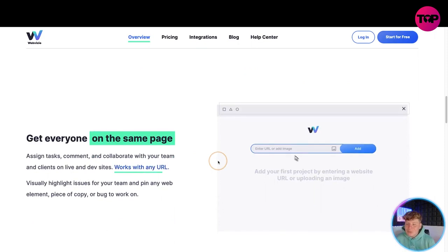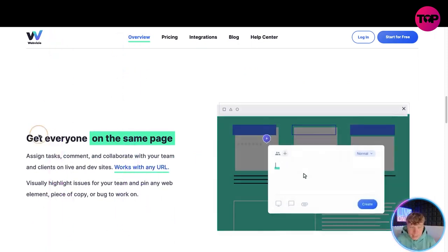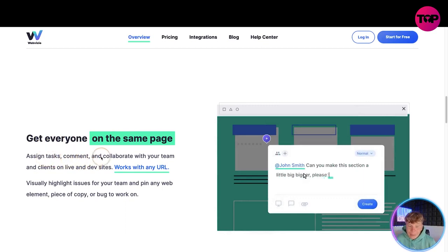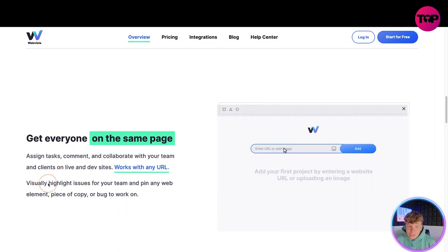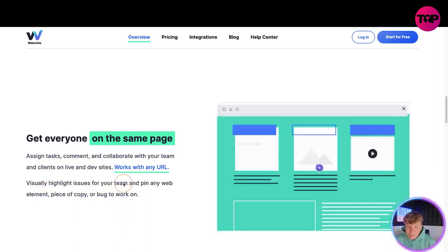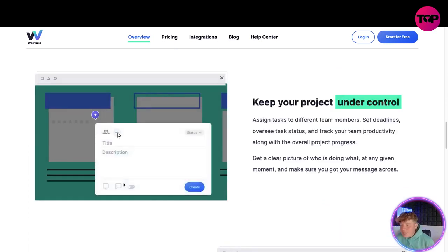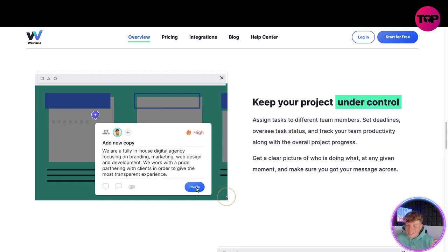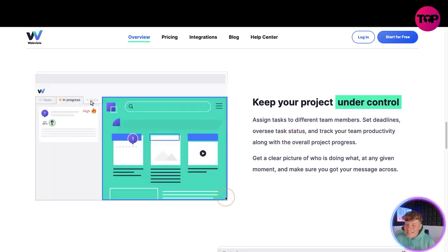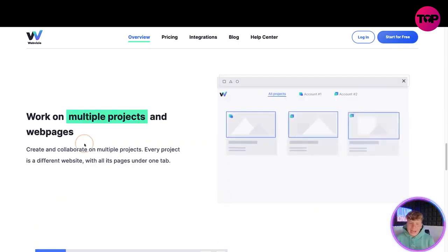It's a perfect web annotation tool for web designers, developers, QA teams and digital agencies looking to streamline revisions for website projects. Get everyone on the same page - sign tasks, comment and collaborate with your team and clients on live dev sites. Works with any URL, visually highlight issues for your team and pin any web element, piece of copy or bug to work on. Keep your project under control - assign tasks to team members, set deadlines, oversee status and track team productivity.